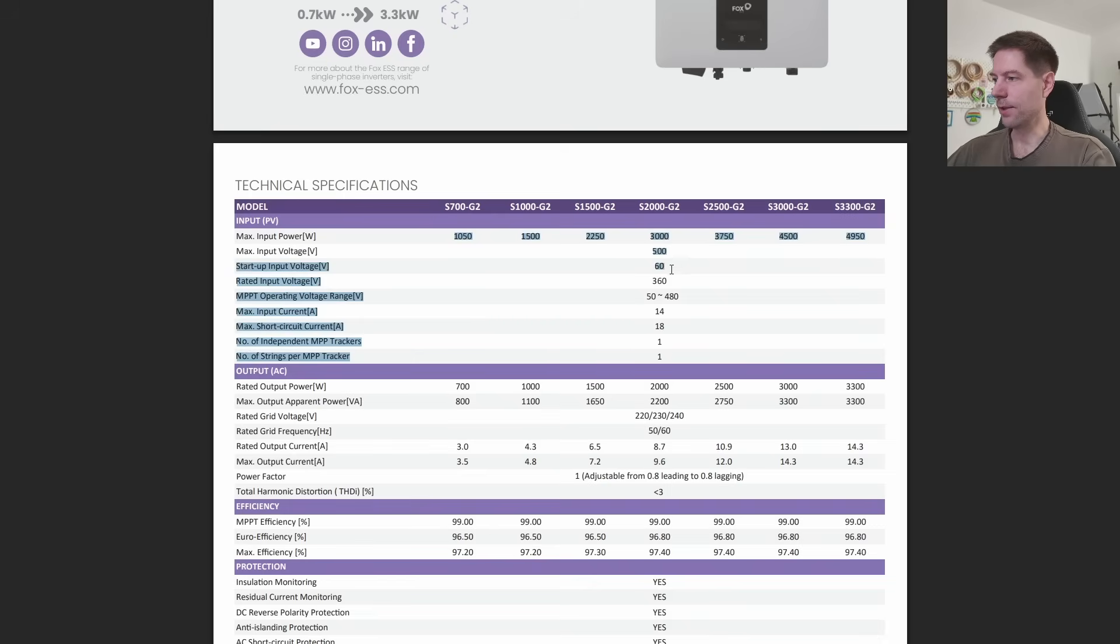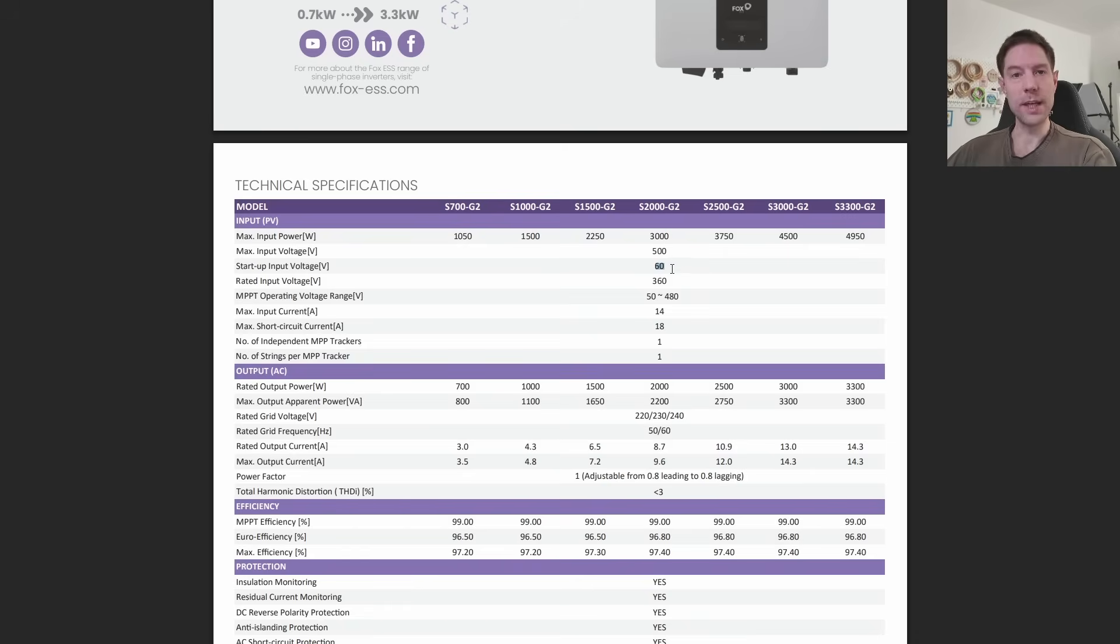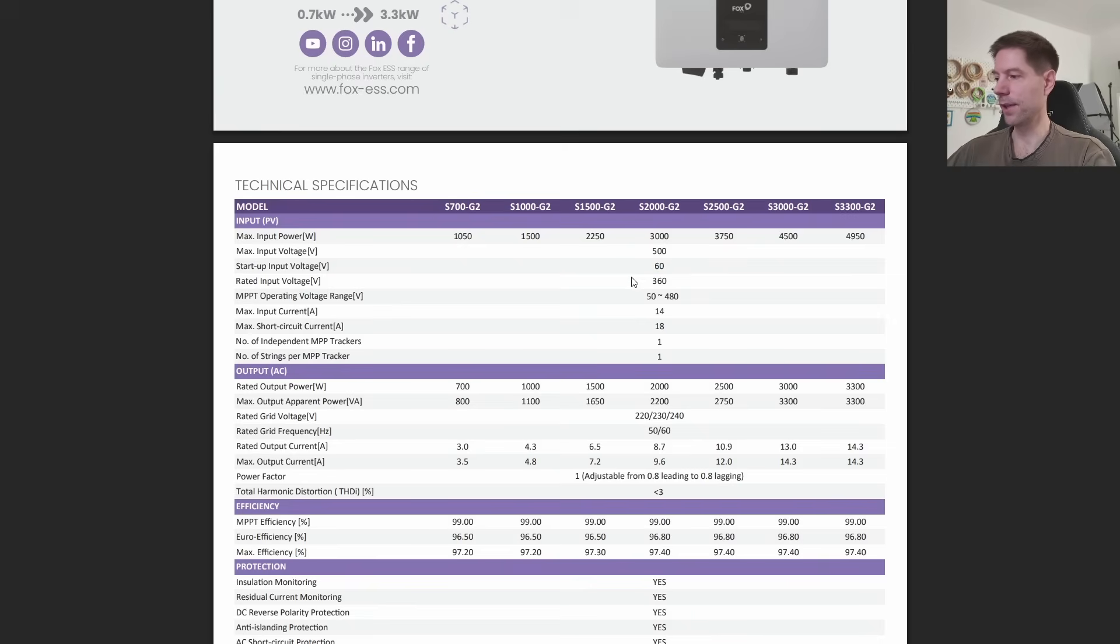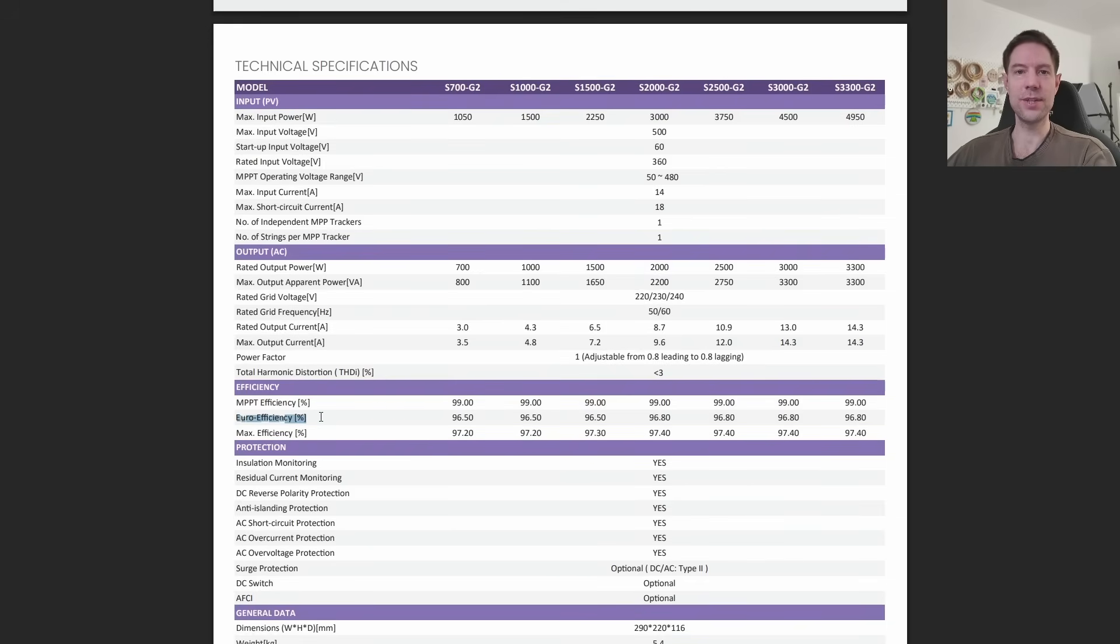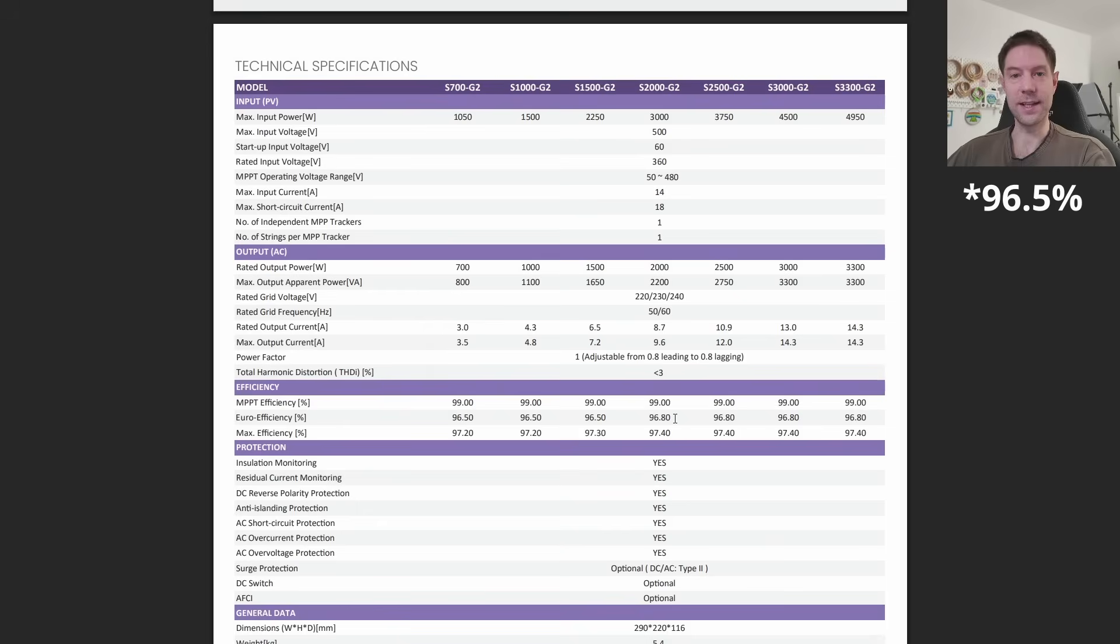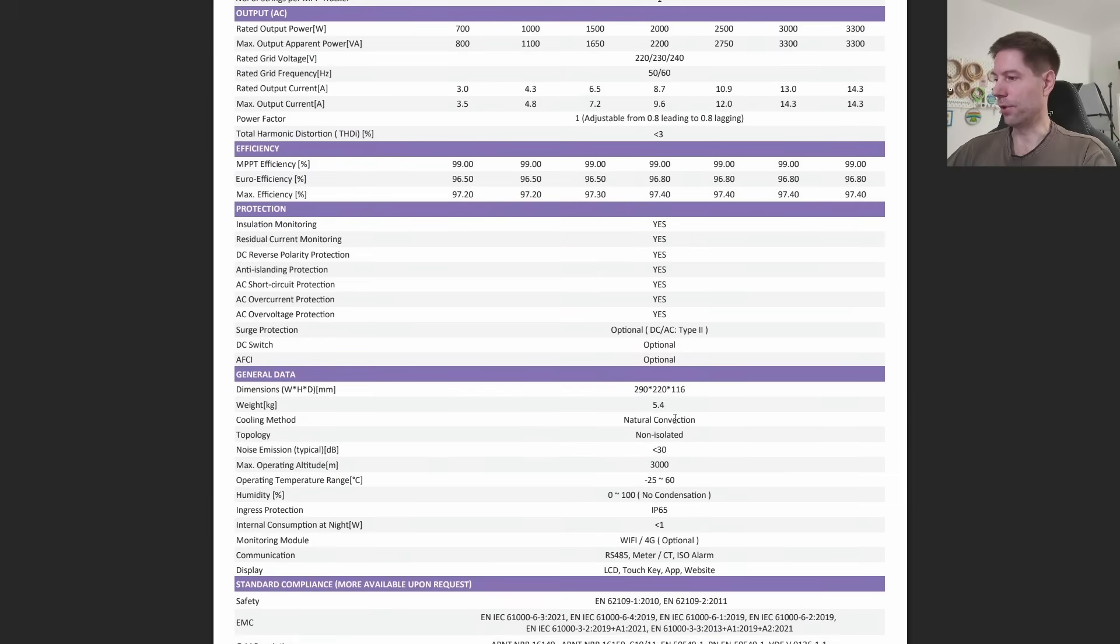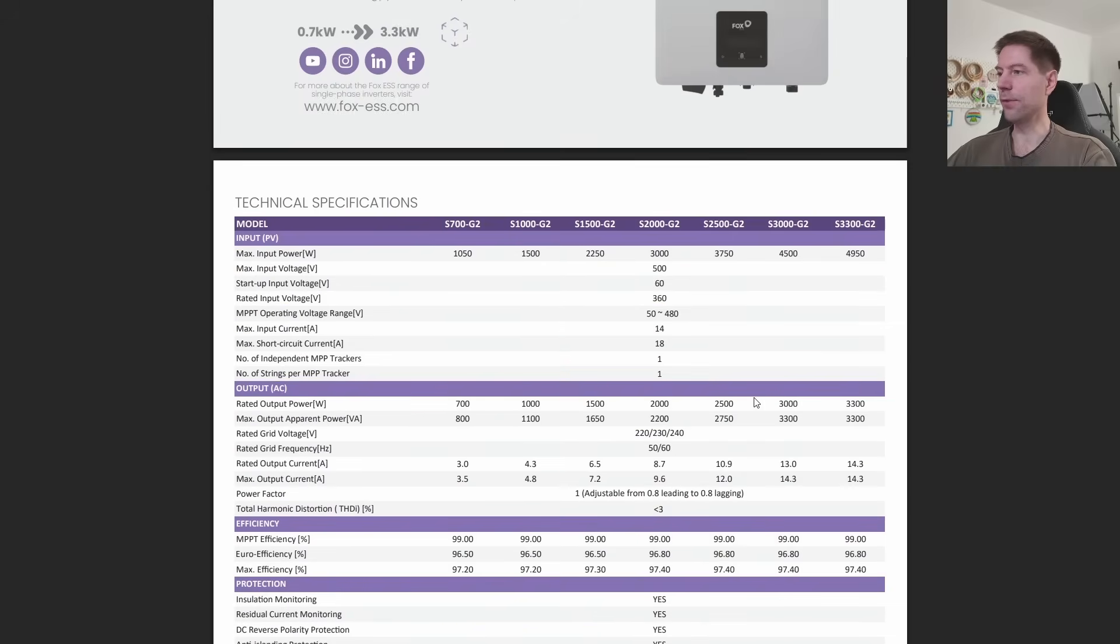The important thing here is the startup voltage. You can see for this particular range it's only 60 volts, which is surprisingly low. Keep that figure in your mind for later. The other important information is the euro efficiency. This is a weighted efficiency across a range of output powers. For this particular inverter, we've got a weighted efficiency of 96.8 percent.